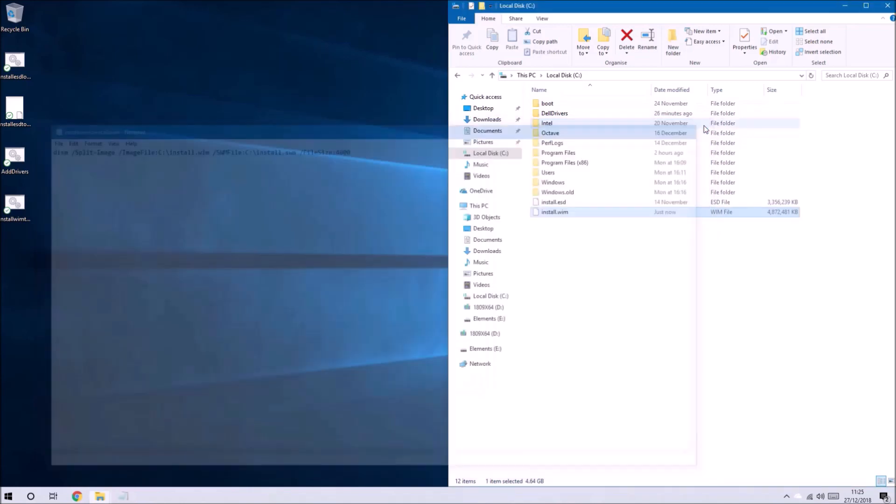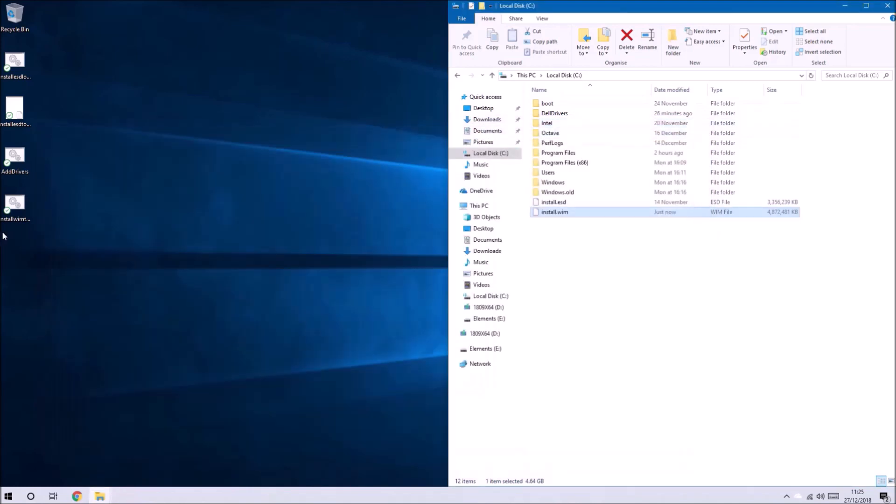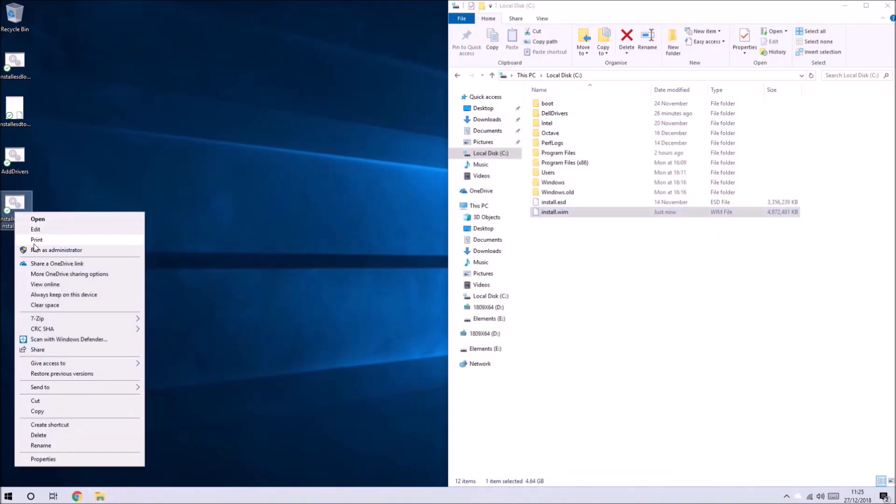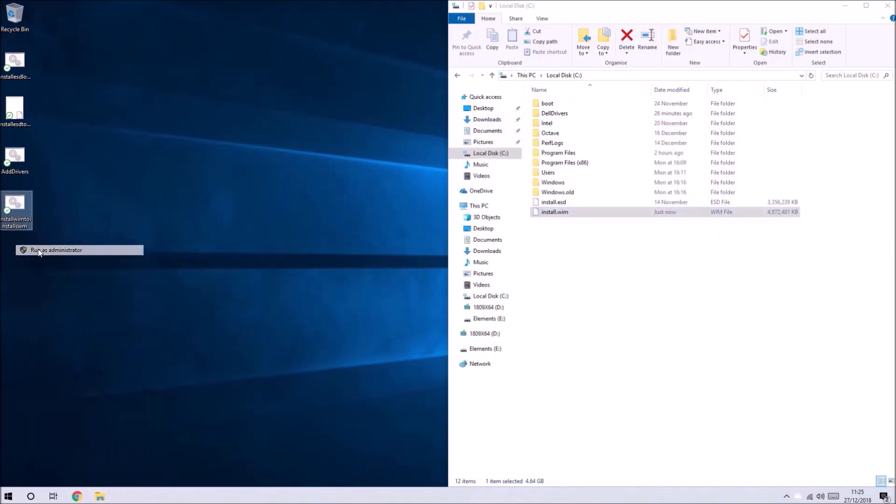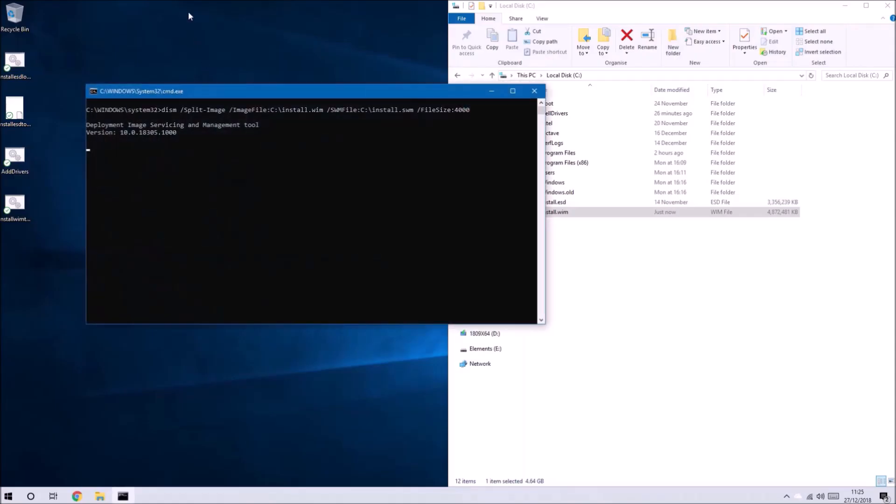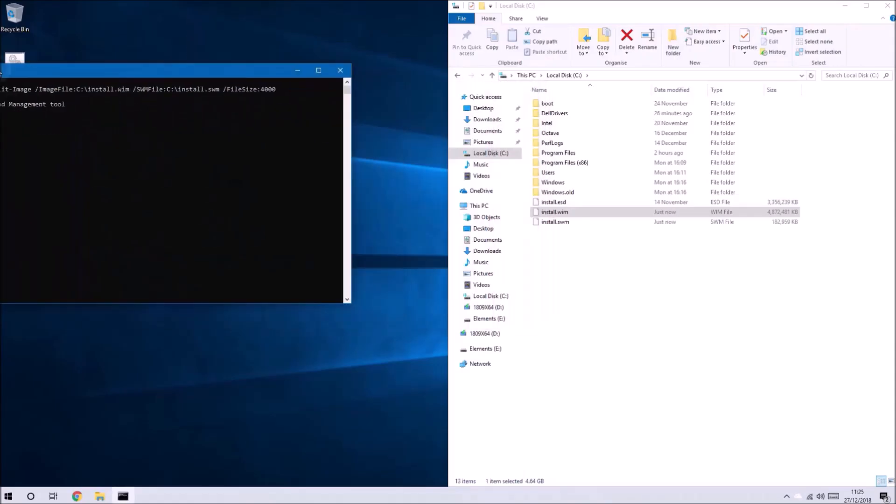Let's copy and paste this line of code into notepad, save it with the extension .cmd and right click it and select run as administrator.